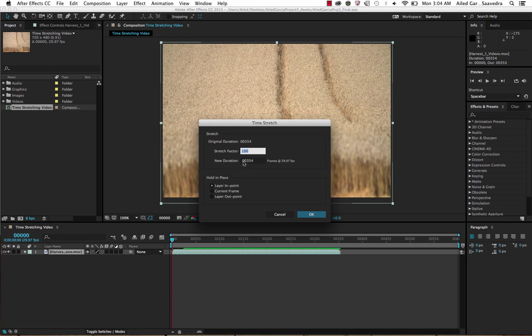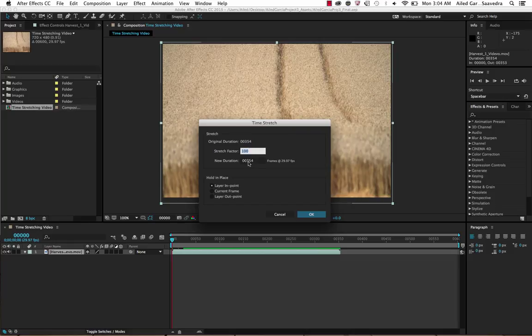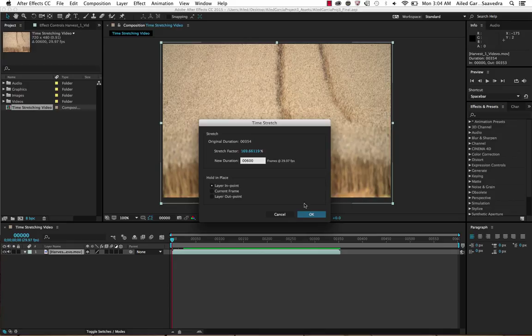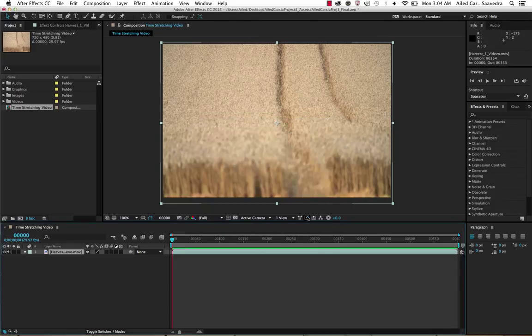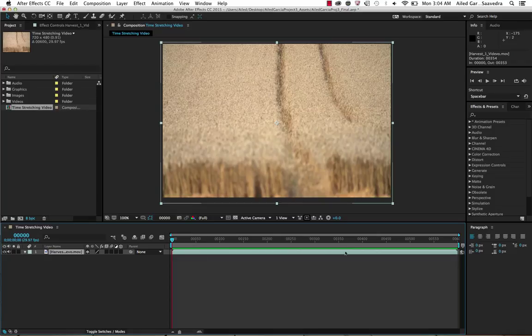You'll get the new duration here. Our duration is 600 frames, which is 20 seconds, so change it from 354 to 600. Leave these settings as they are and hit OK. You'll notice that it stretched all the way through instead of finishing here.